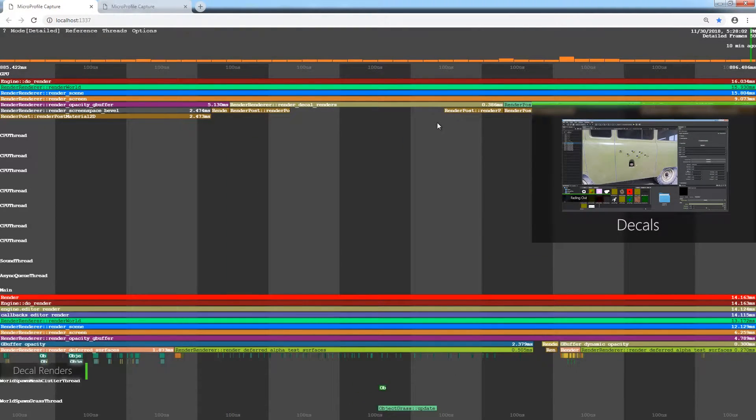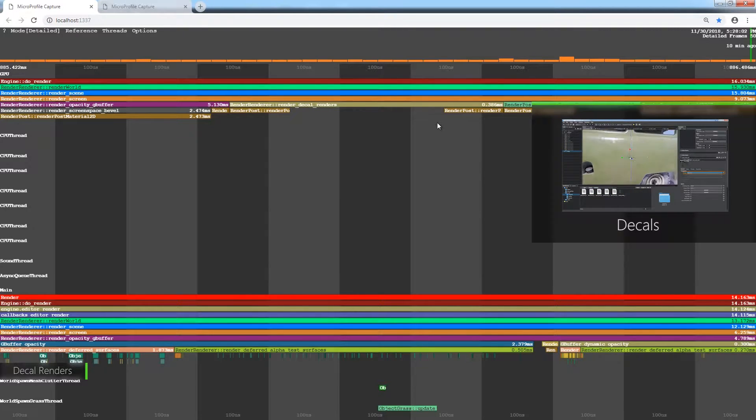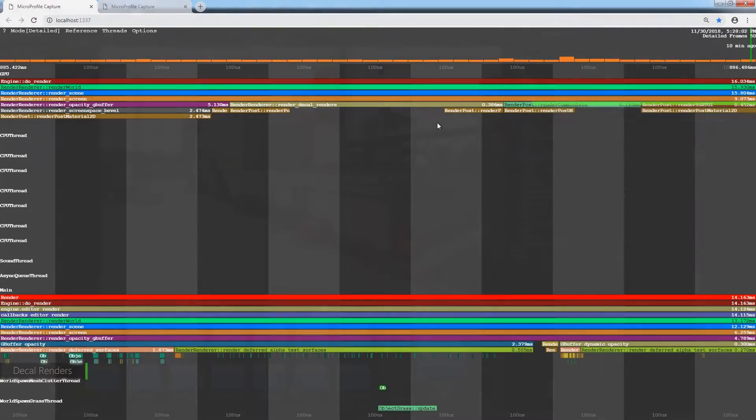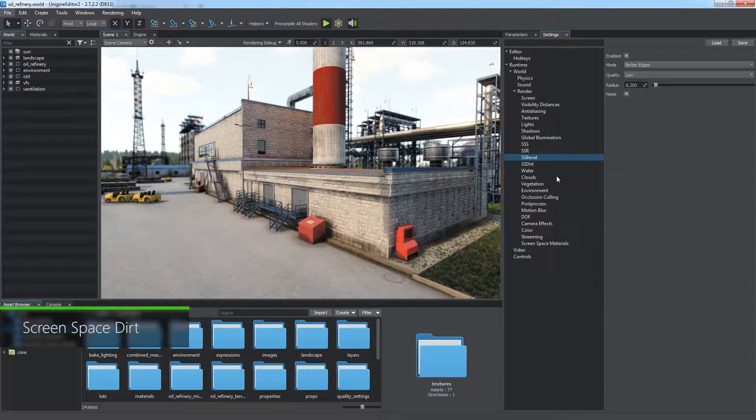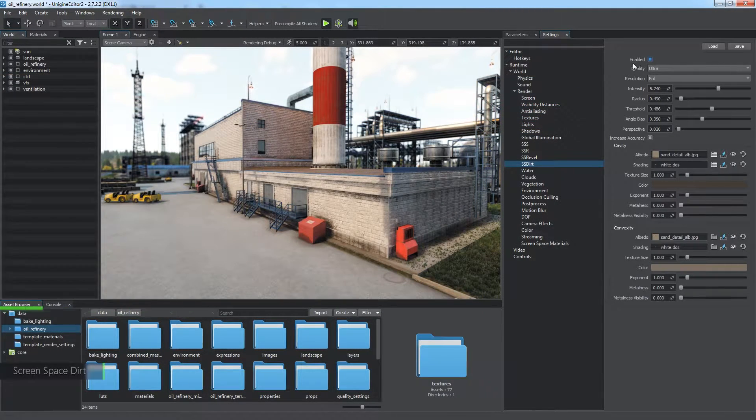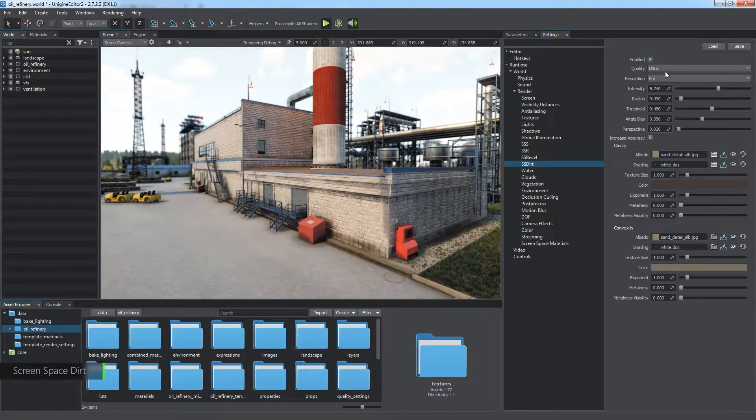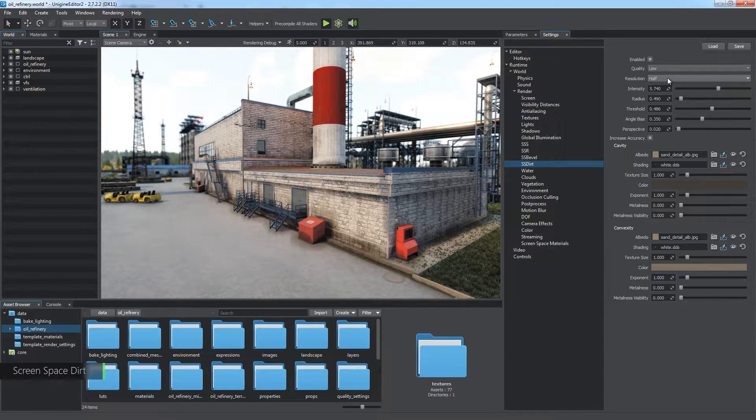Recommendations on decal optimization are given in the corresponding video tutorial. Then goes the Screen Space Dirt effect, so let's open its settings. In most cases, there is also no need to use Ultra quality in the highest resolution. Take a look at the effect at lower rendering settings.